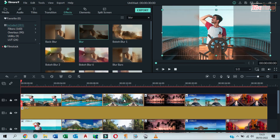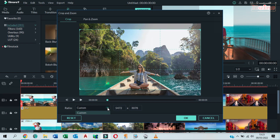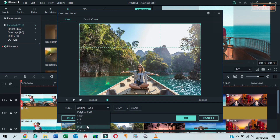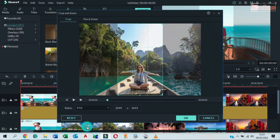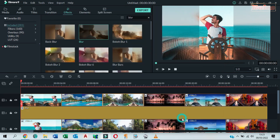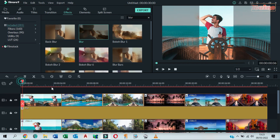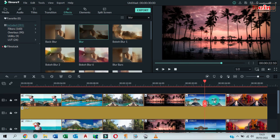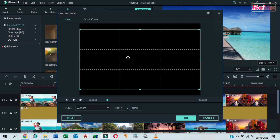Do the same to the third and fifth images. You can do the same to any image you want.